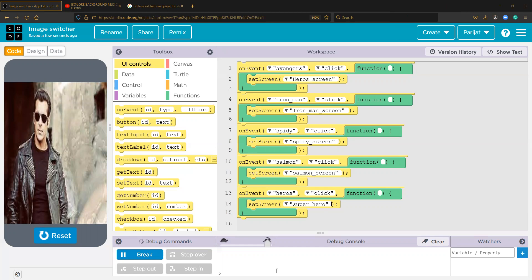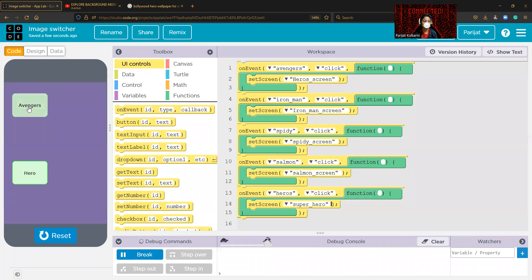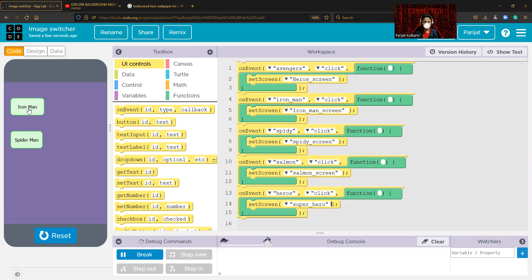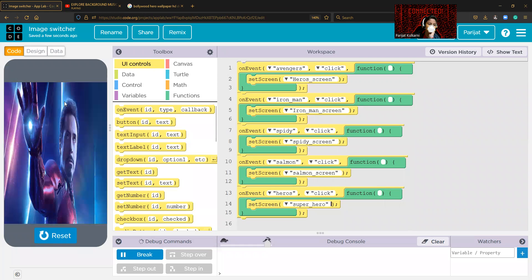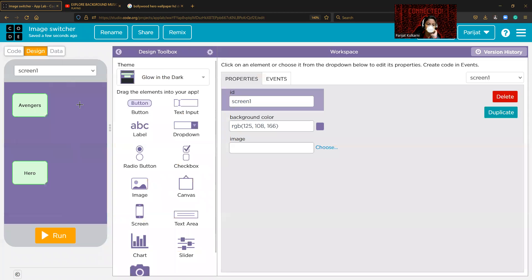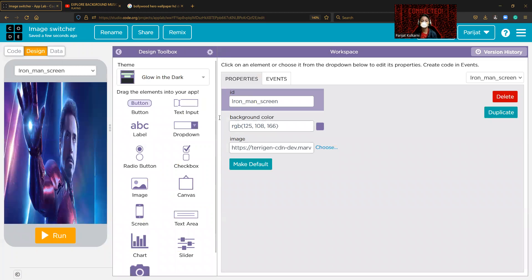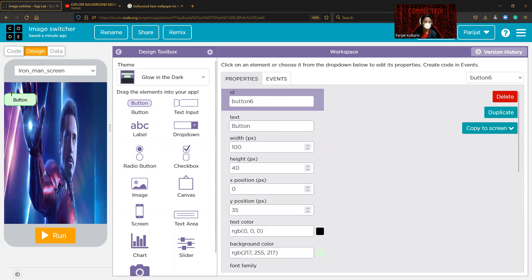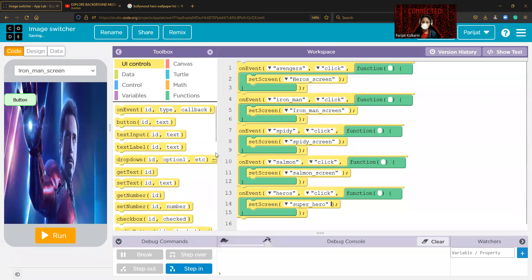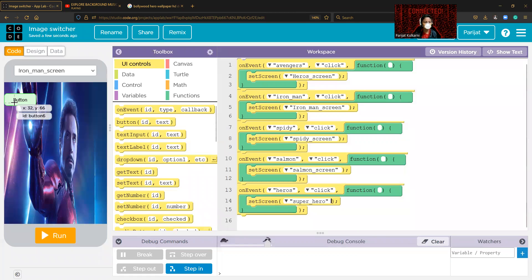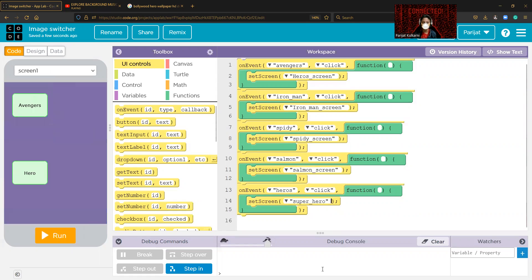Our app is finally done! When you click on heroes you can go to Iron Man, and you'll see the image. I'm also showing you how to add a back button: add a button on the image screen, and in the code do on-event button click, then setScreen back to screen one.